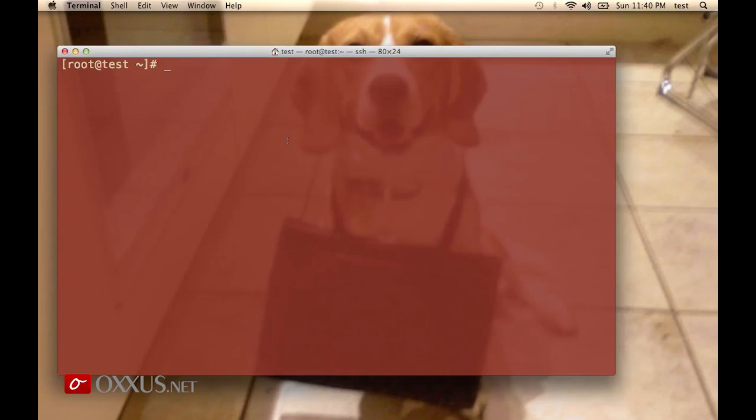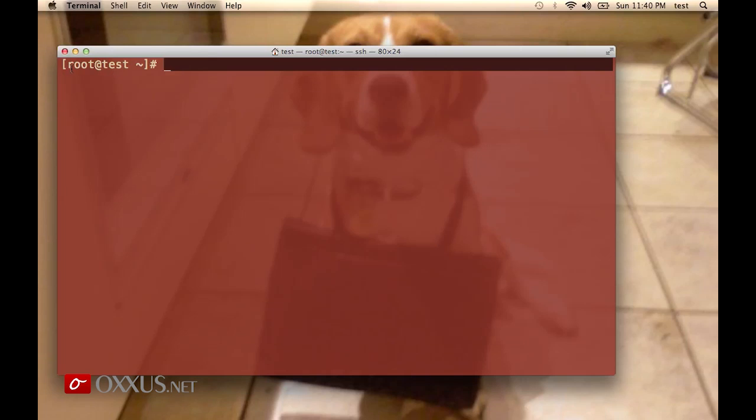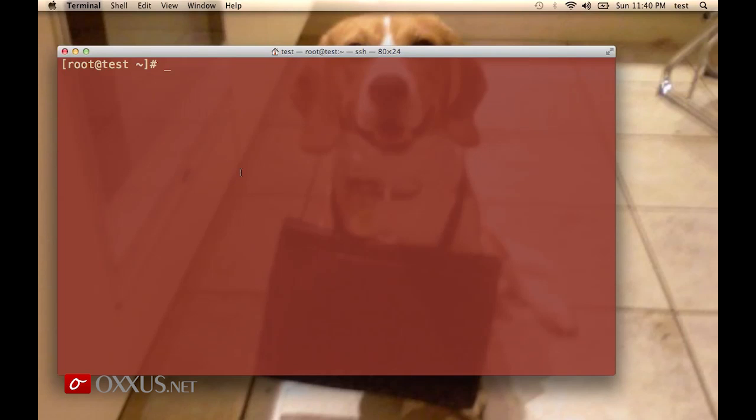Now I assume you're logged into your VPS and you're seeing the console using the Mac terminal. If you're a Windows user, you can use PuTTY or Secure CRT application to connect to your VPS shell.